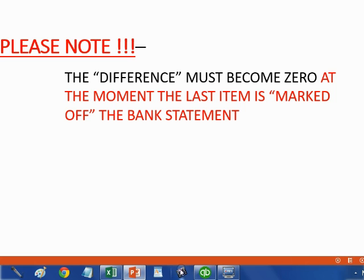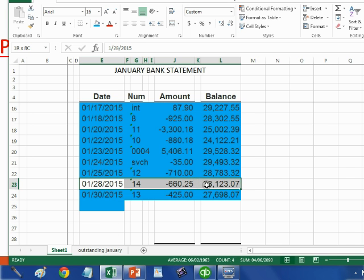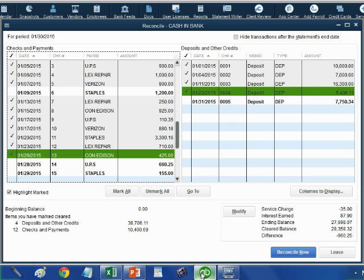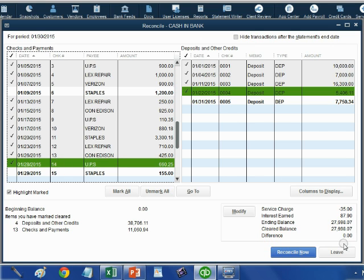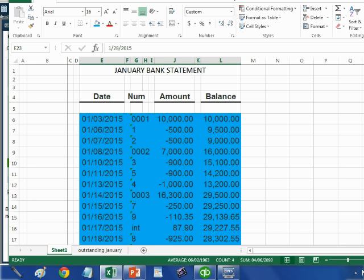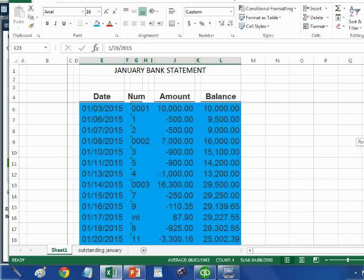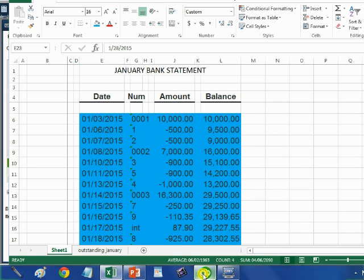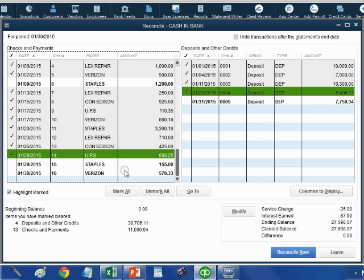I will mark it off the bank statement, meaning everything on the bank statement matches what's in the QuickBooks file. At the moment I match it in QuickBooks and click the check mark, the difference down here becomes zero. The difference became zero at the minute I marked off the very last transaction from the bank statement. When you finish, all transactions must be marked off the bank statement, but not all transactions in the QuickBooks file. Do not click on check numbers fifteen and sixteen — they are not on the statement, they are outstanding checks — and we have done our first month perfectly.